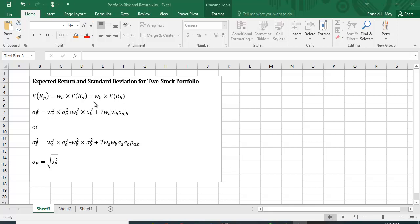Now when you calculate variance, you can't just average the two variances. Or if you calculated standard deviation, you can't just average the two standard deviations. Why?